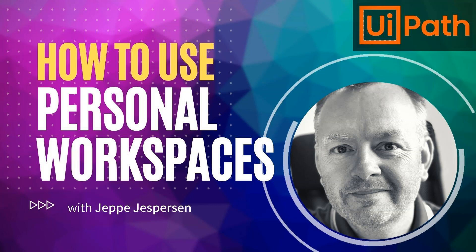Hi, and welcome to another video on UiPath with me, Jeppe. In this one, we're taking a look at something that is quite useful and quite easy to set up, and that is personal workspaces in Orchestrator. So let's get to it.